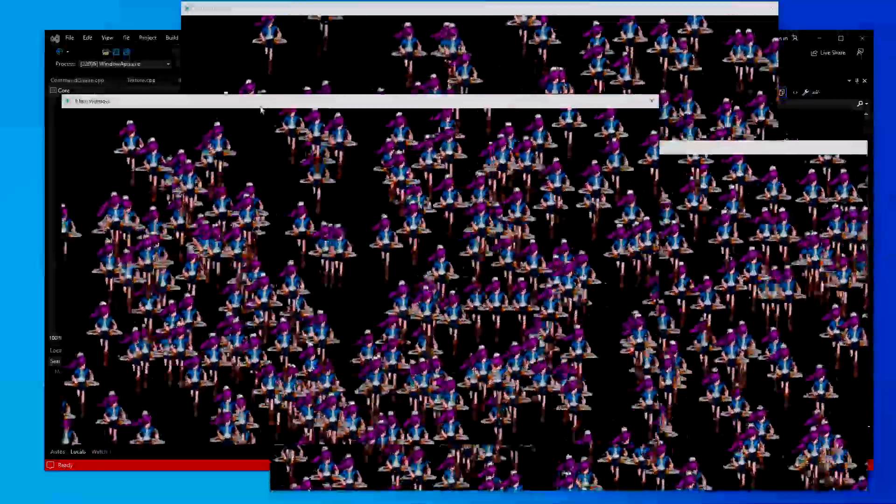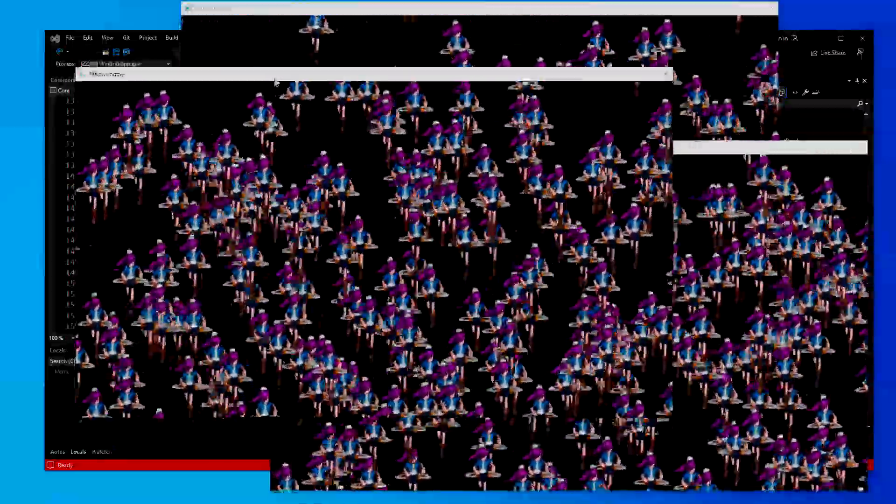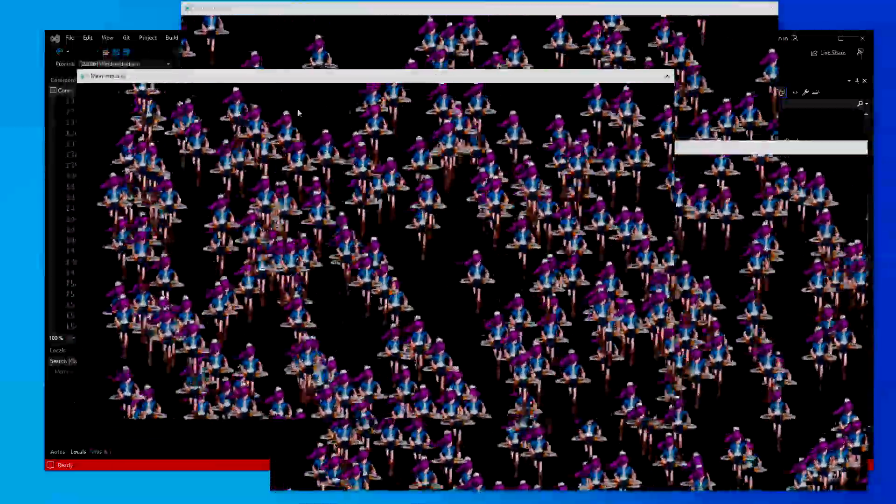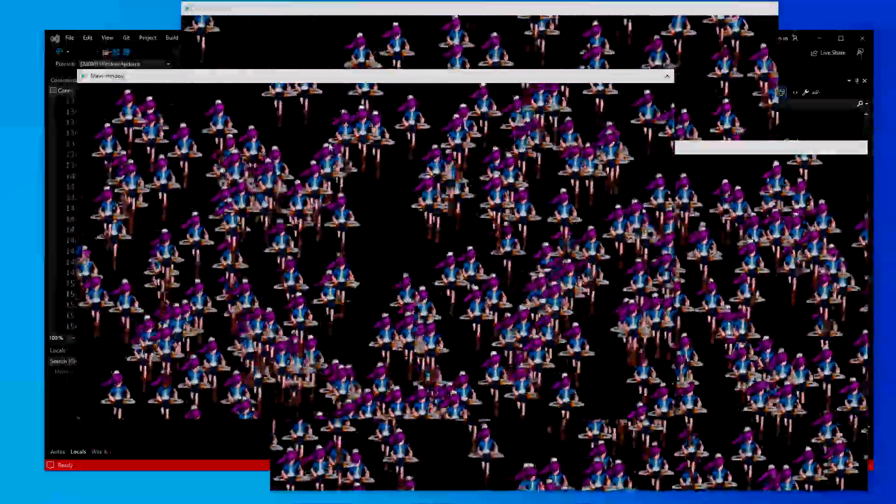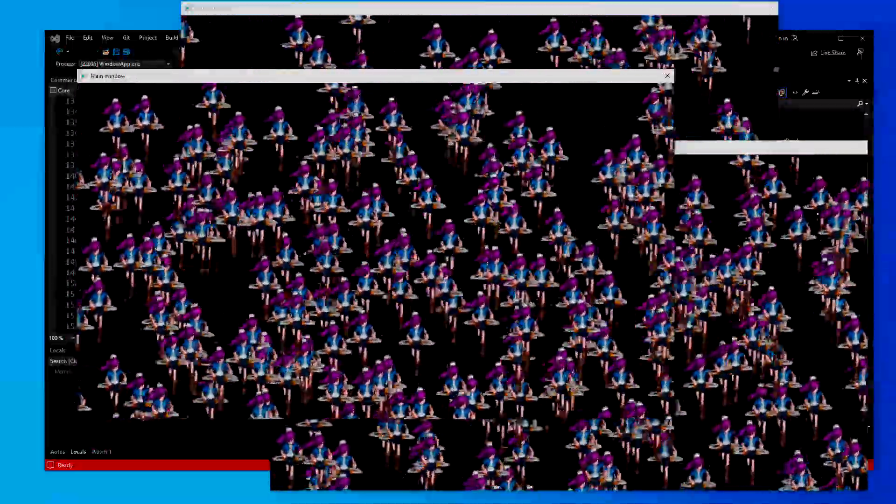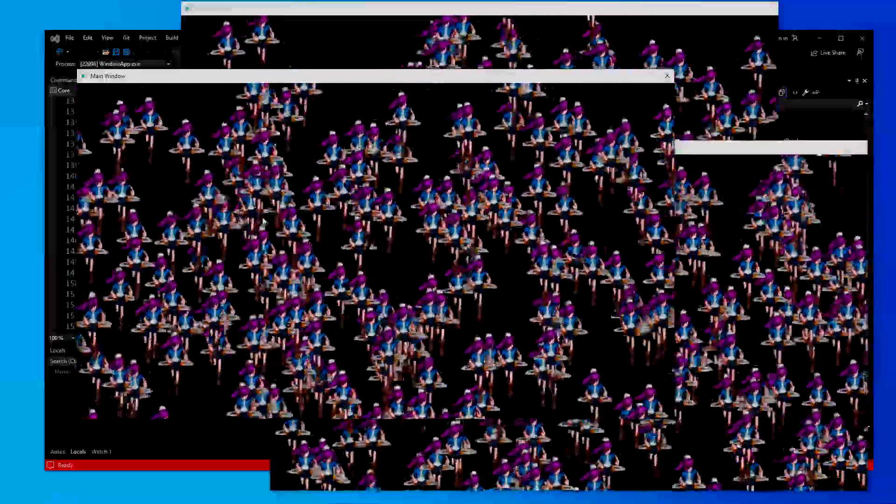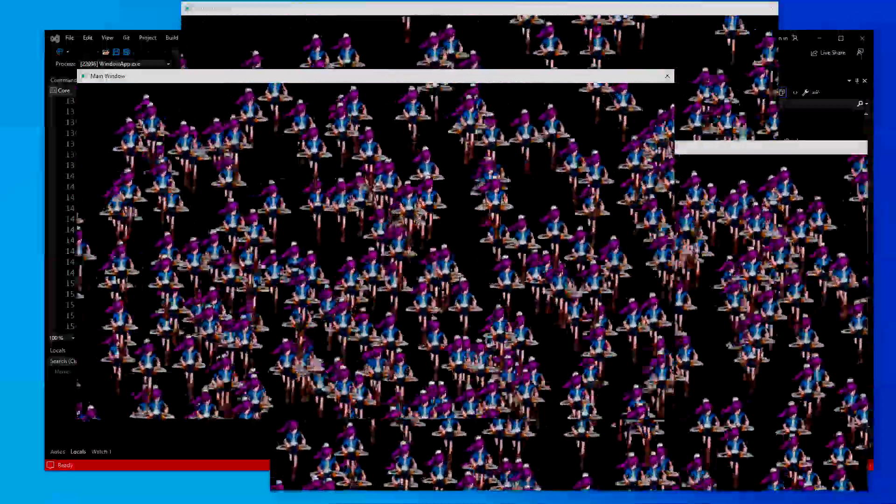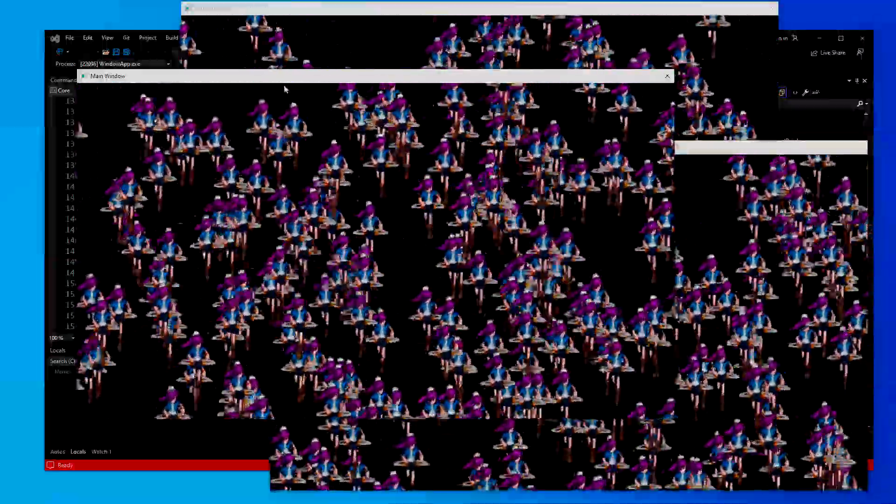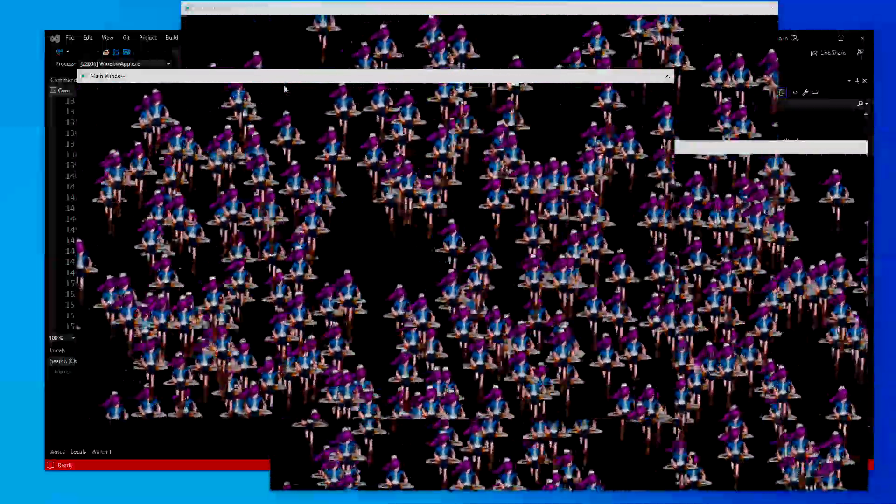They're all running on separate threads. I can drag this window, I can drag that window. It doesn't freeze that window. It doesn't freeze any of the other windows. They're all running independent of each other, but still under the same process.